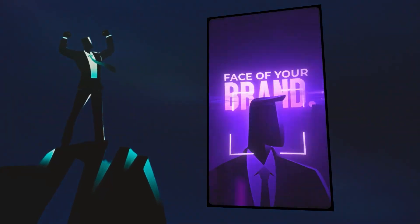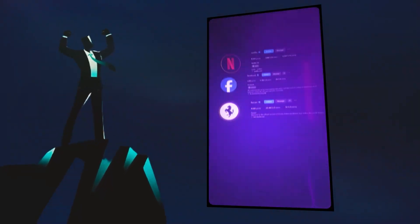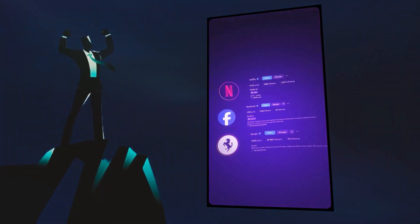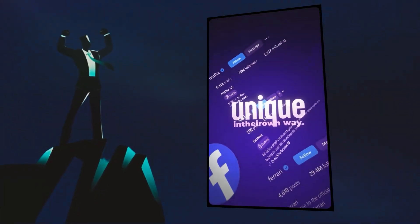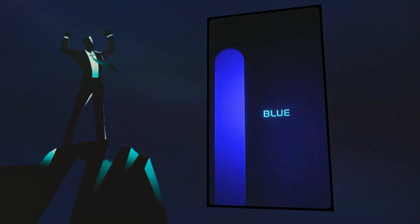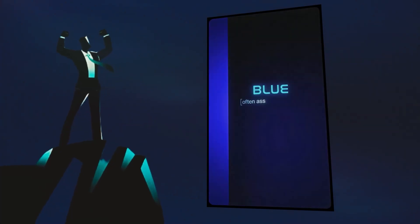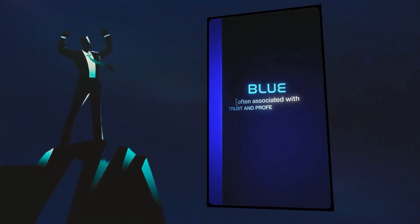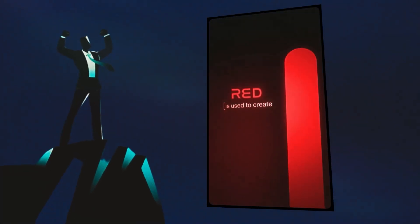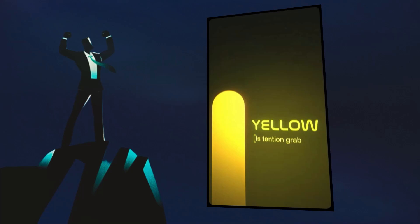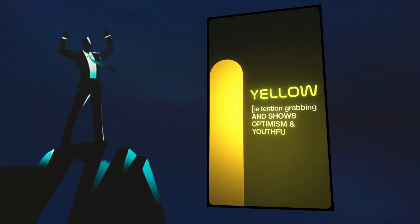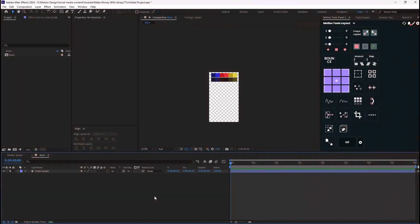Hey everyone and welcome to this video. I'm going to show you how you can recreate this scene by DA Edits. Before we start, all I want from you is to hit that like button and subscribe to the channel if you have not subscribed yet. So let's begin.